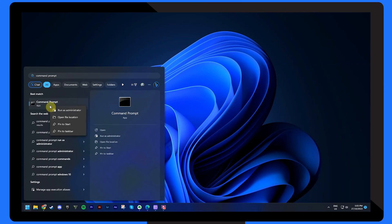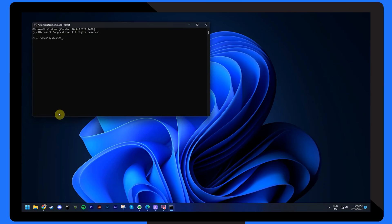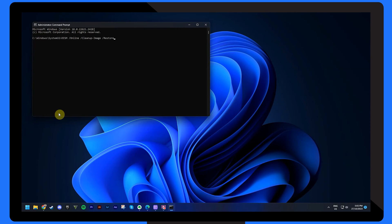First, load Command Prompt again as administrator. Enter the command 'DISM /Online /Cleanup-Image /RestoreHealth' and press Enter. Wait for it to finish and restart your computer.